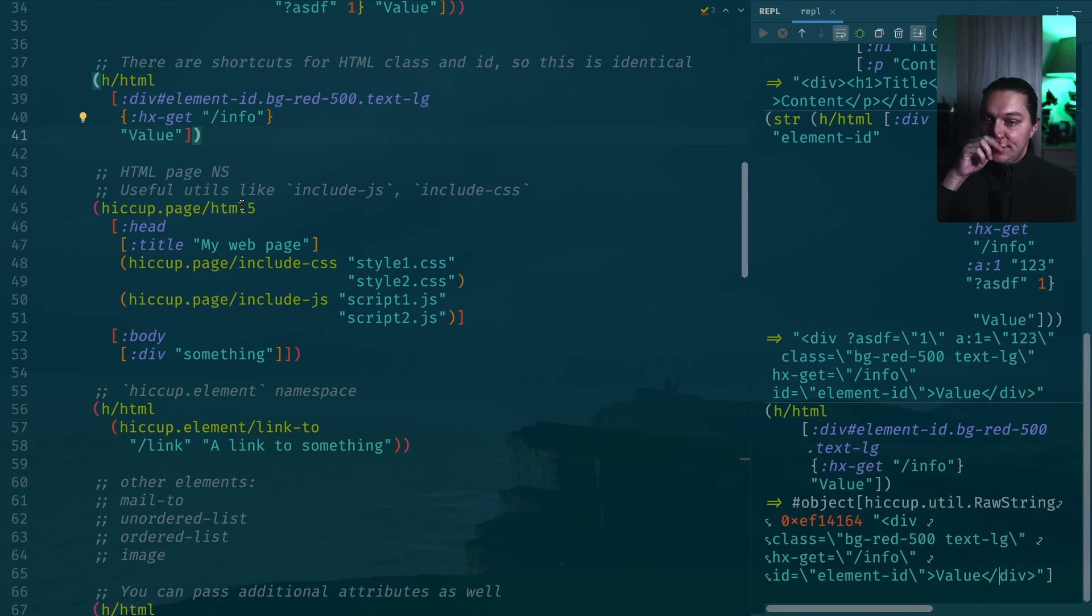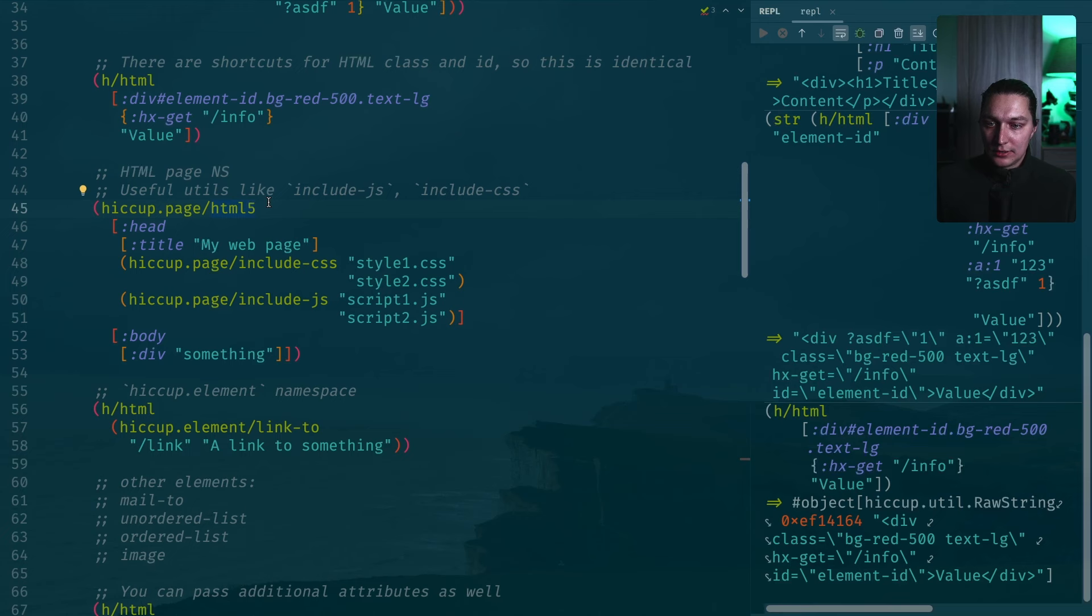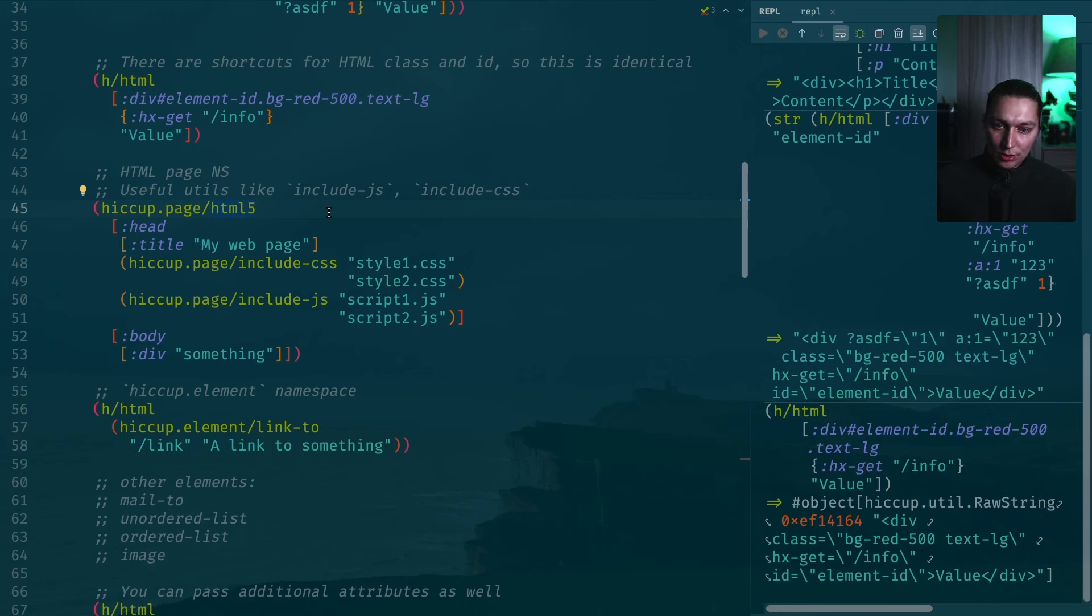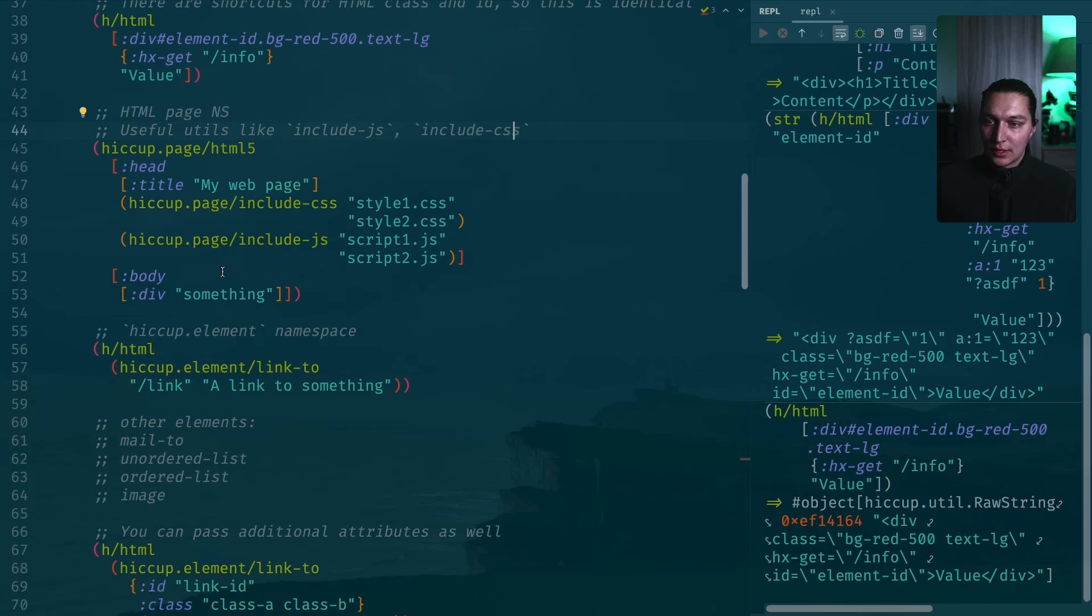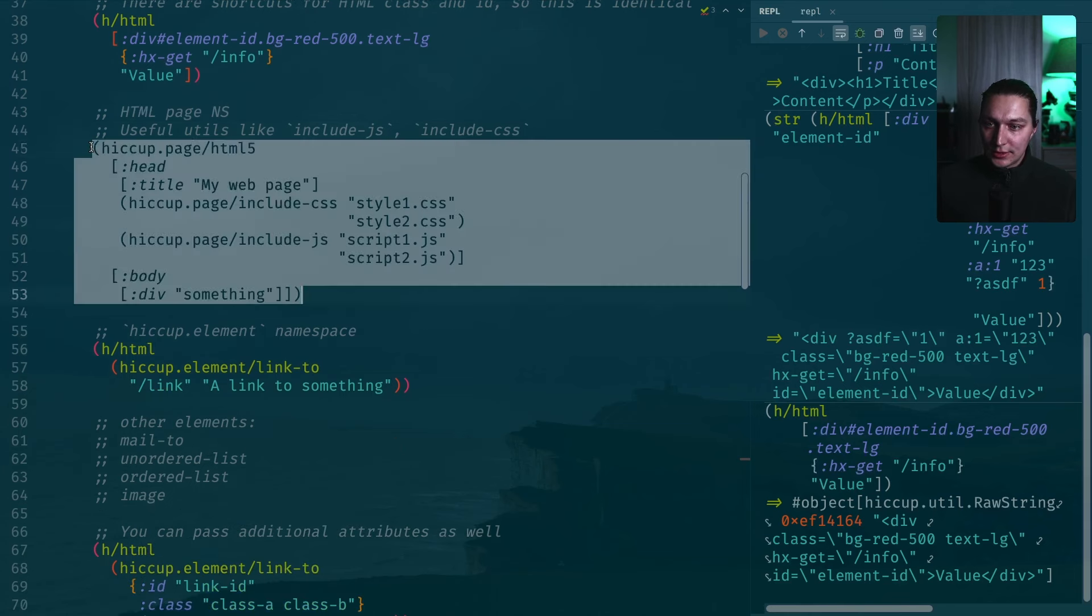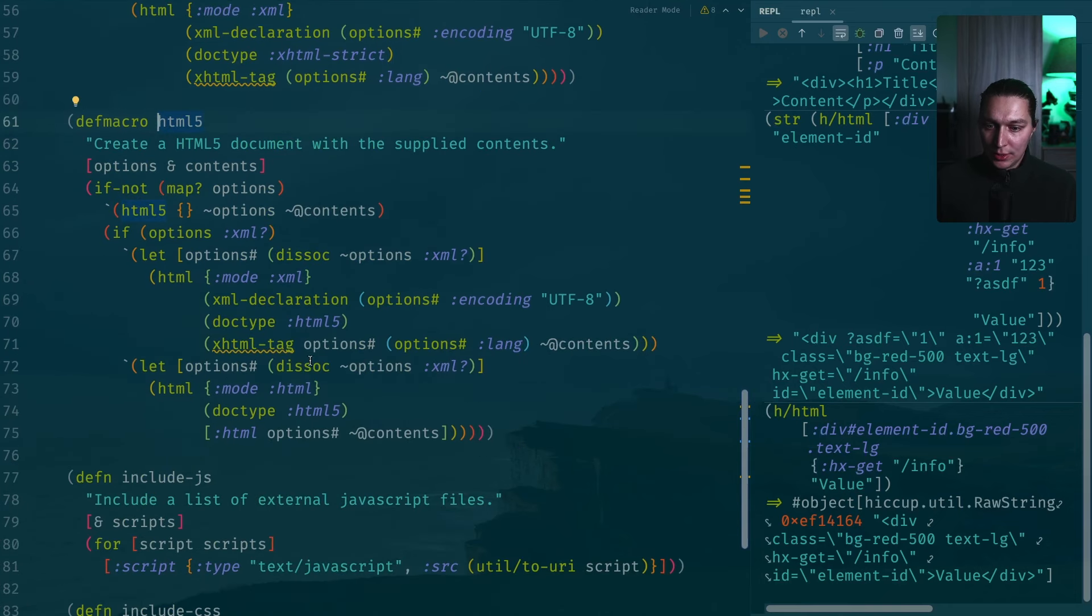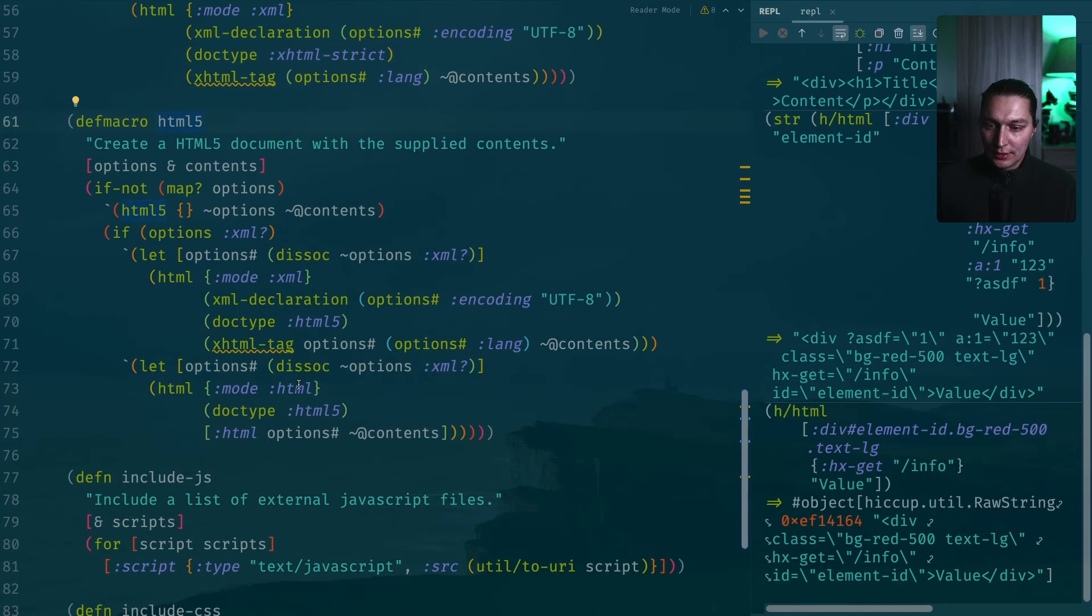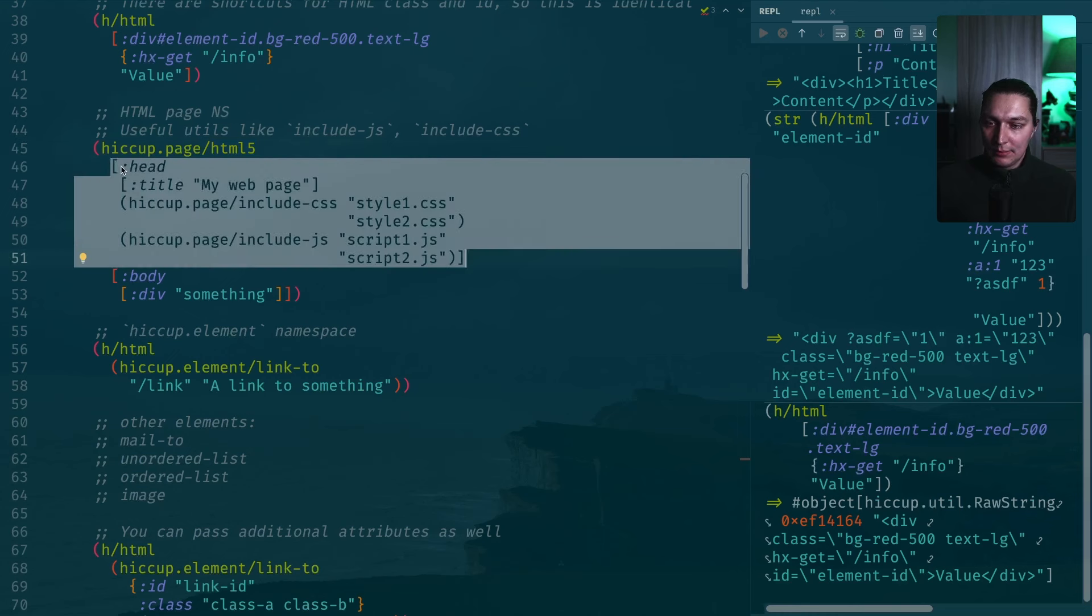Moving next, let's take a look into a different namespace. This namespace is hiccup.page. Here we have some utility functions to create the page itself. It will include a doc type and then we have additional two functions to simplify including CSS and JavaScript files. This is an example. HTML5 will just create a top-level HTML with some options. We'll see that in a sec.